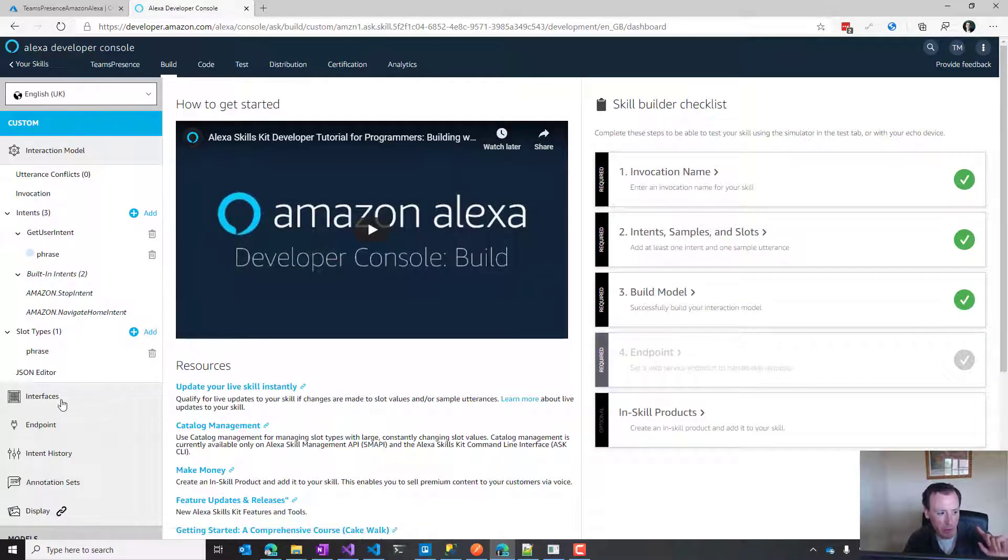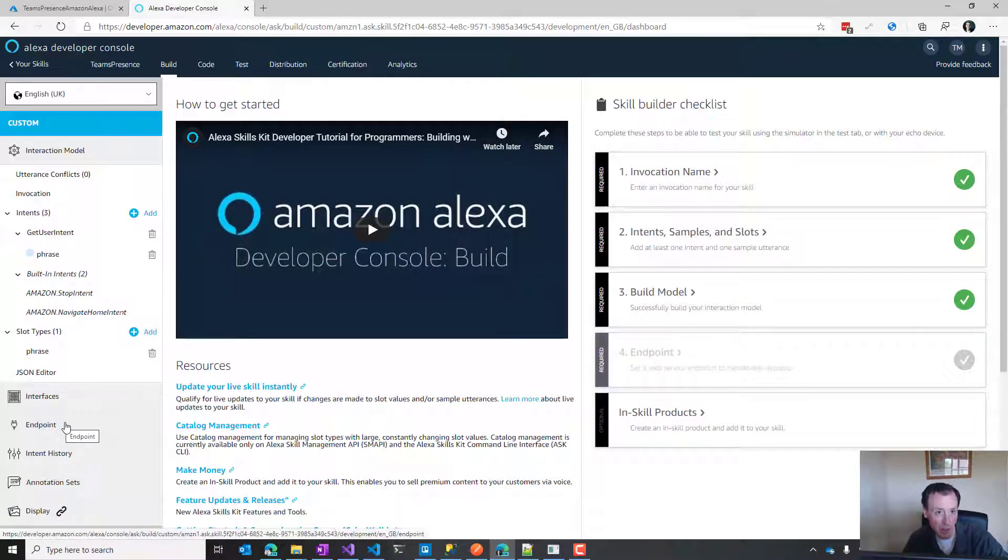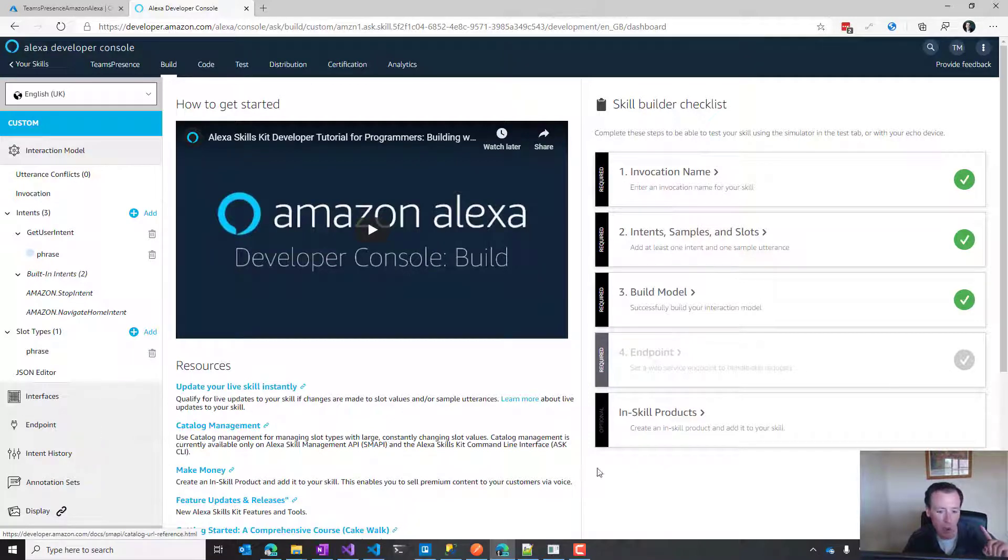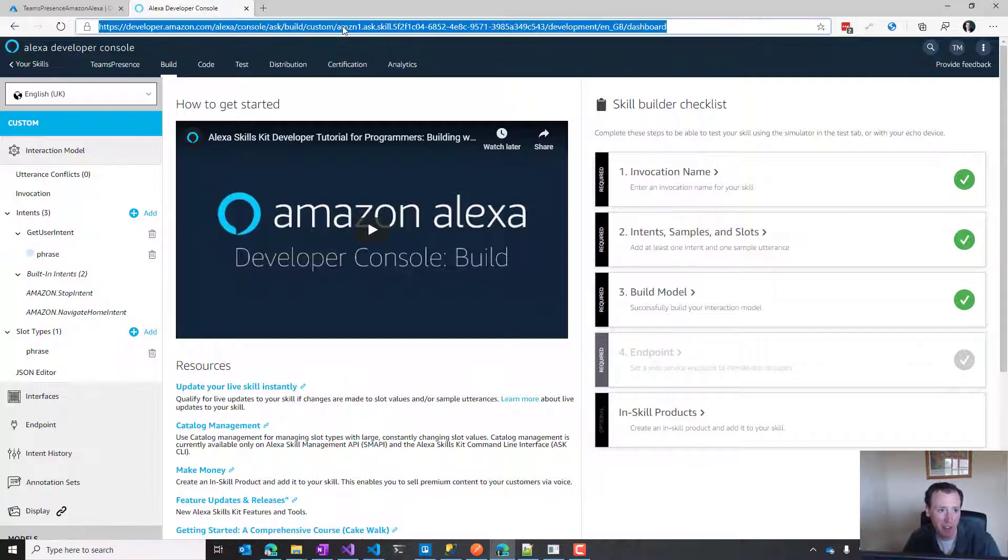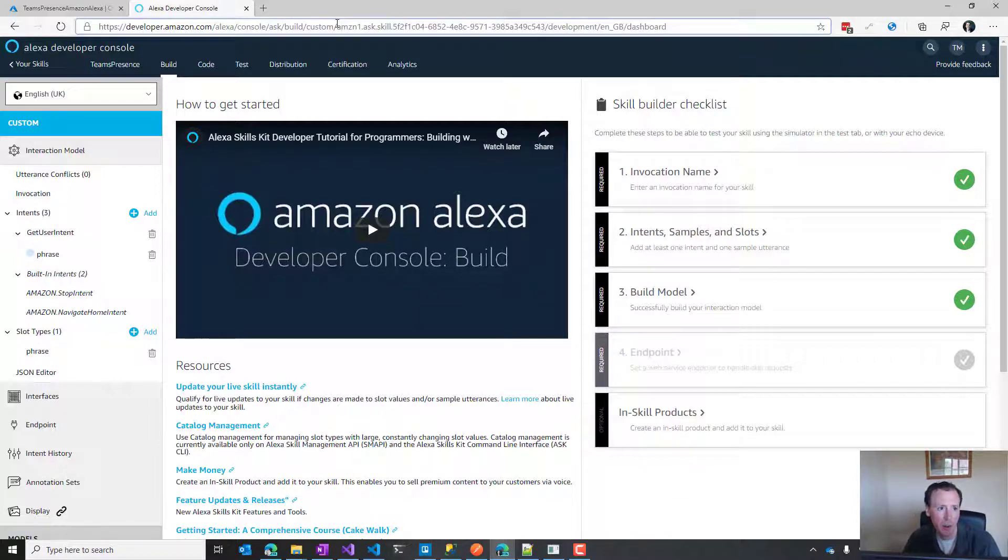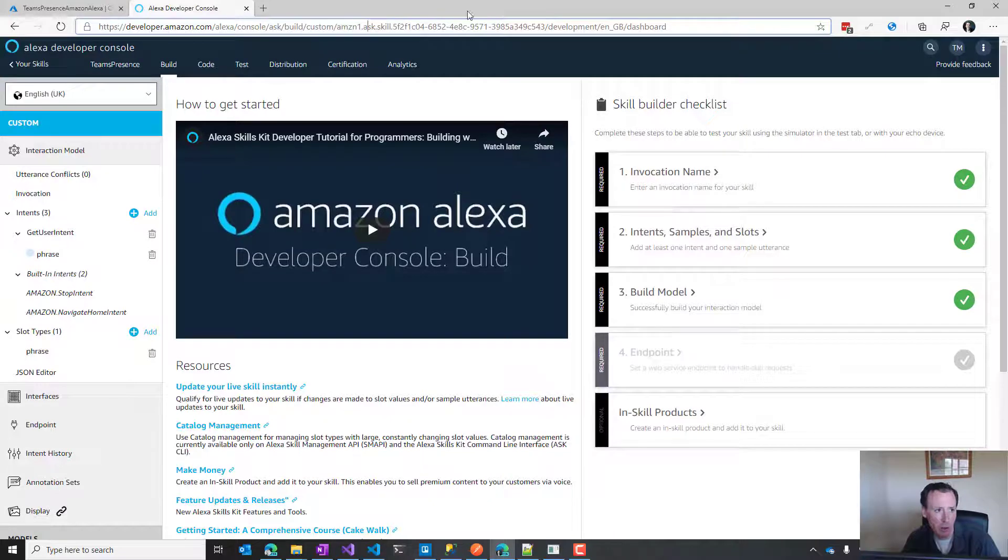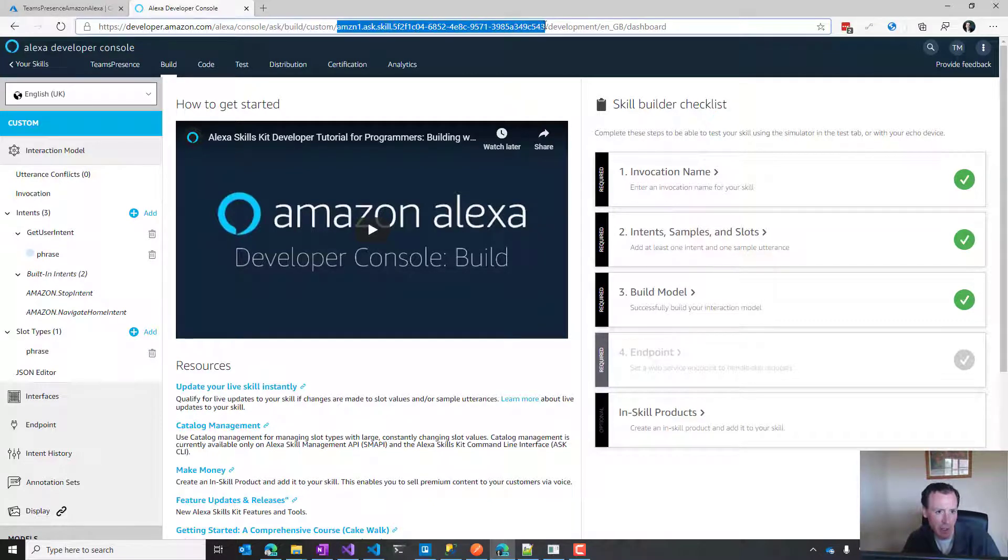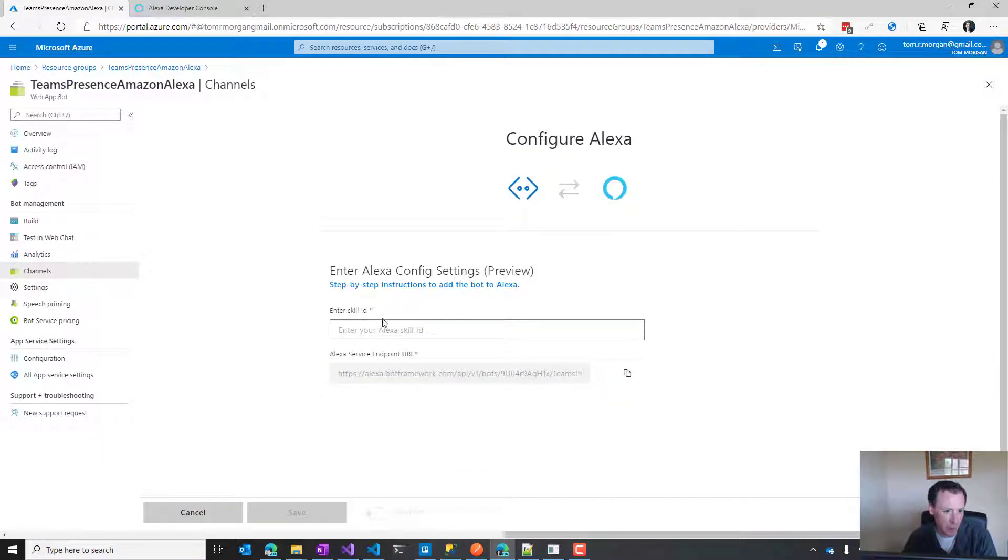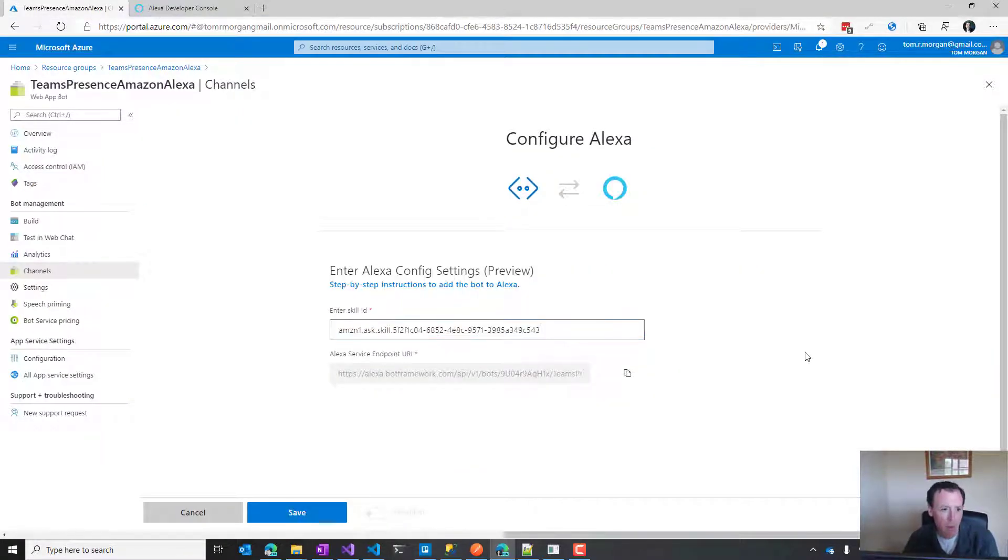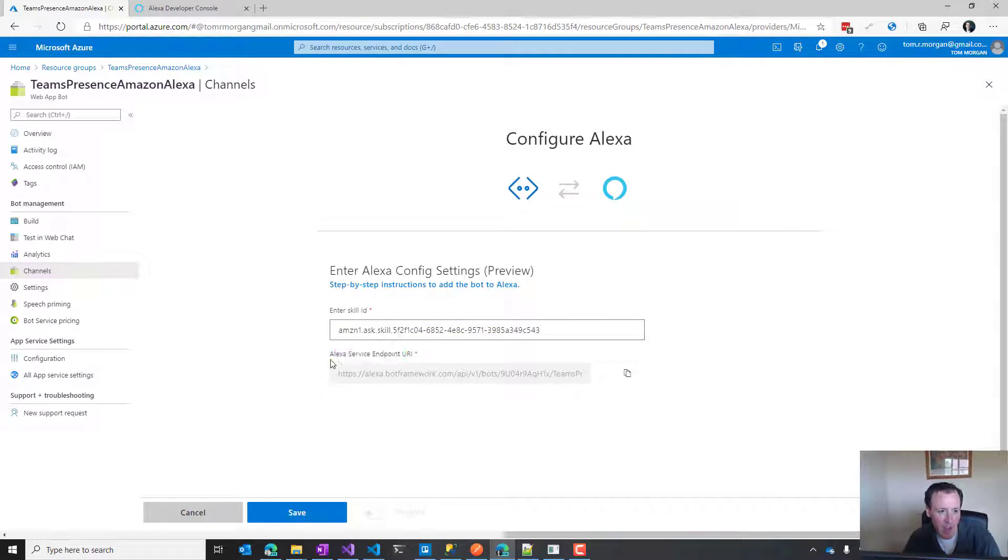The only difference is there are two things you need to do. First, you need to get your skill ID. There's a couple different ways to do this. The easiest way I find is to go to the URL, look for the part that says amazon.one.ask.skill followed by a GUID, pick that up and put it in here.